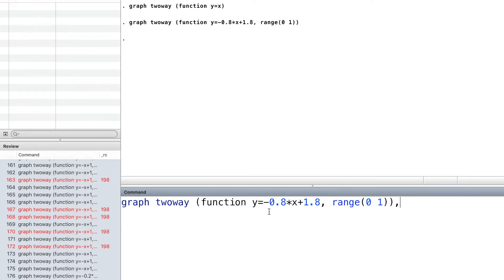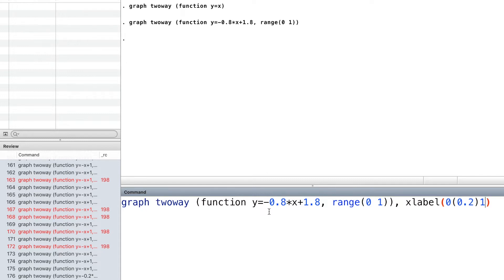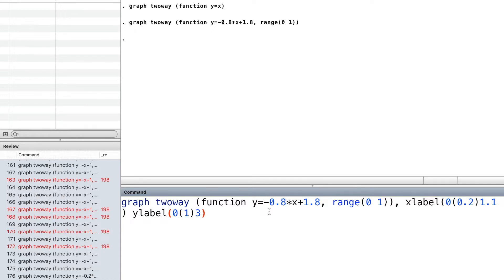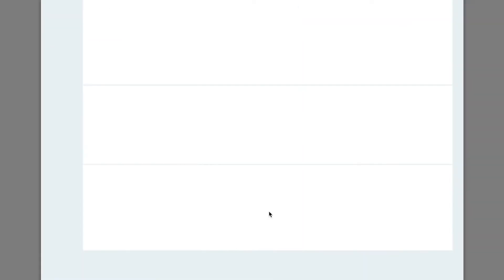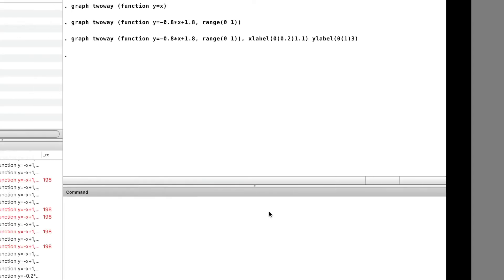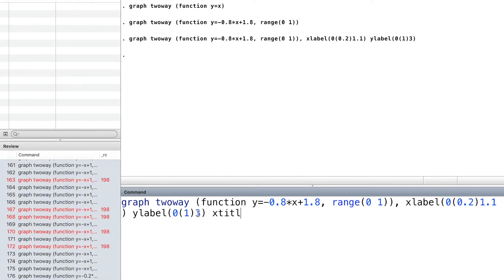Then we label the x-axis and y-axis. We add the x-title and y-title.